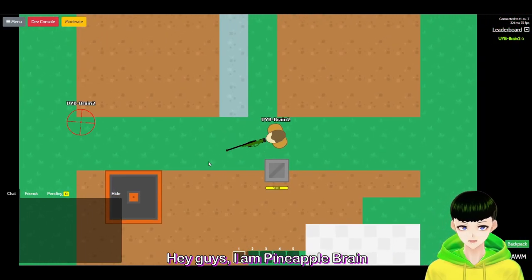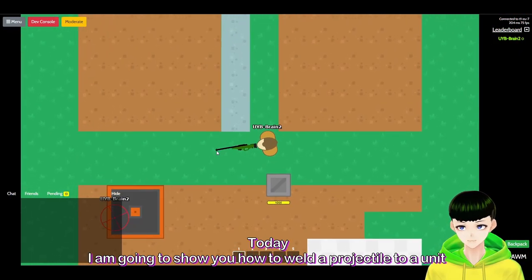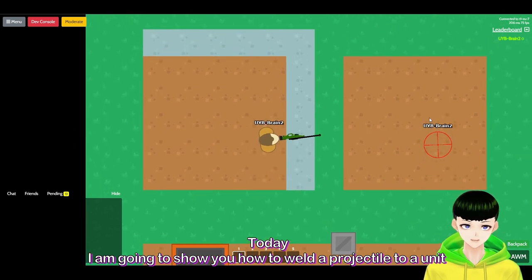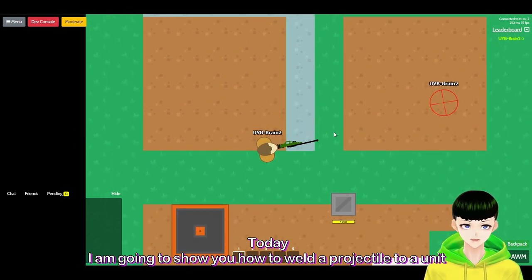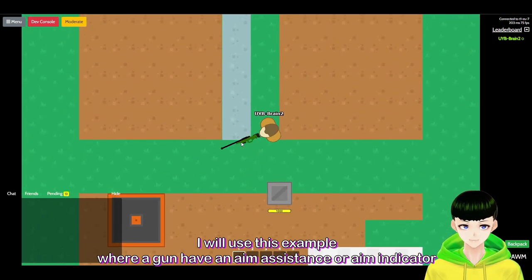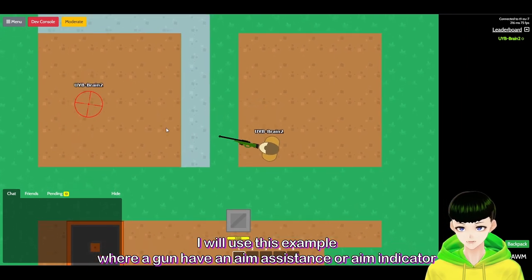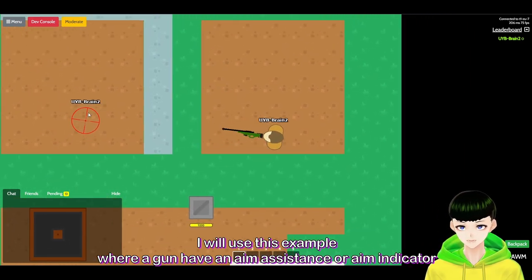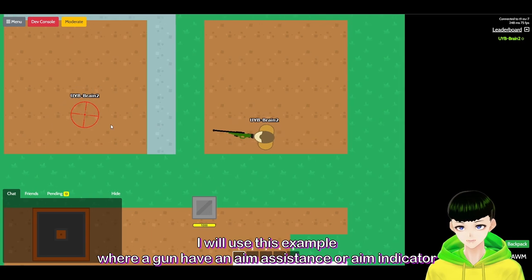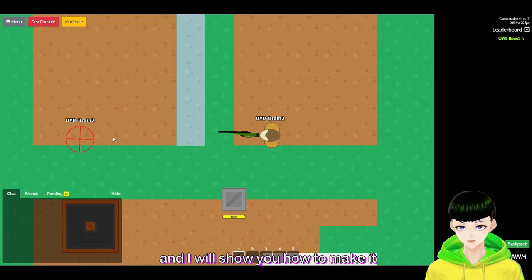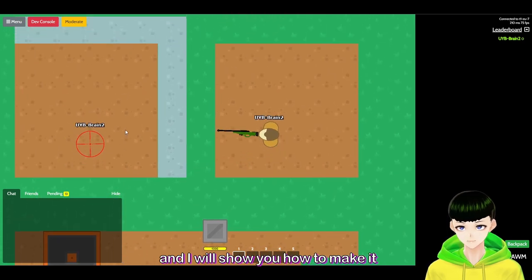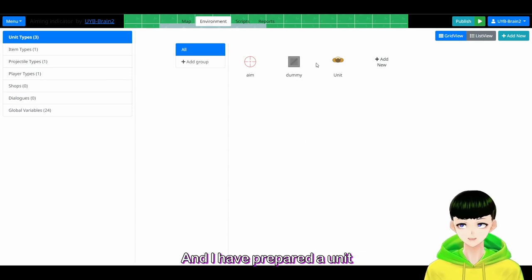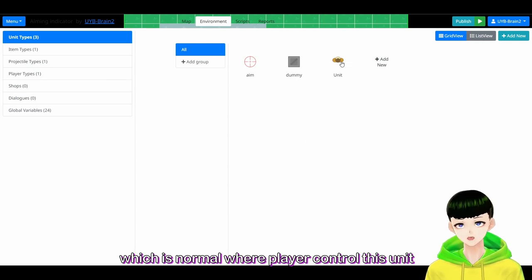Hey guys, I'm PineappleBrain. Today I'm going to show you how to weld the projectile to a unit. I will use this example where a gun has an aim assistant, or you can call it aim indicator, and I will show you how to make it. Let's move to the sandbox — I've prepared a unit.